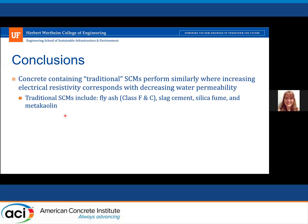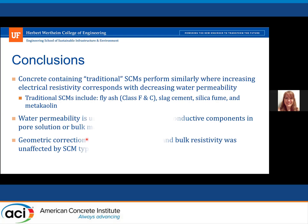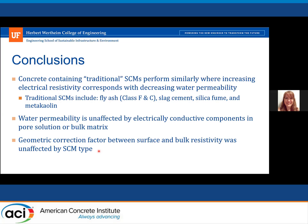On the other hand, concrete containing the more traditional SEMs behaved as expected, with increasing electrical resistivity corresponding to decreasing water permeability. The water permeability was unaffected by these electrically conductive components in the pore solution or the bulk matrix, allowing us to decipher the actual contribution from the sugarcane. The geometric correction factor between surface and bulk resistivity was also unaffected by SEM type.